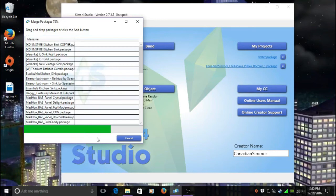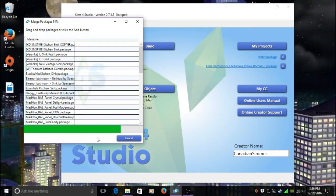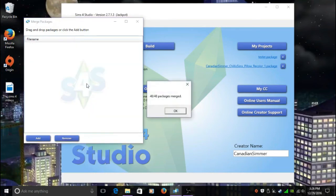Yeah guys, so like I said, after you finish merging the package files, you can move that file out. What I actually do too is I move all my other mods, so my single package files, into another folder outside of my Mods folder. We're going to finish up here. Now it's telling me 48 out of 48 packages were merged.